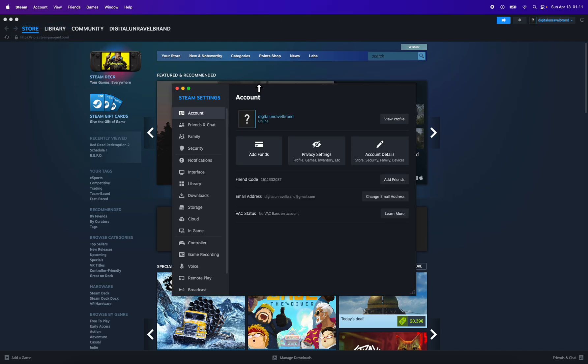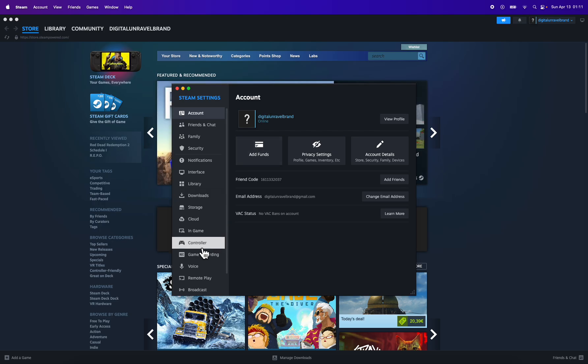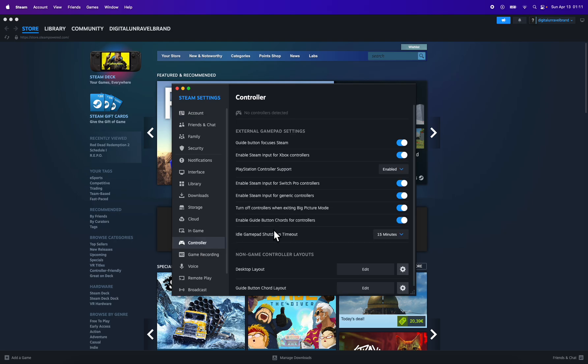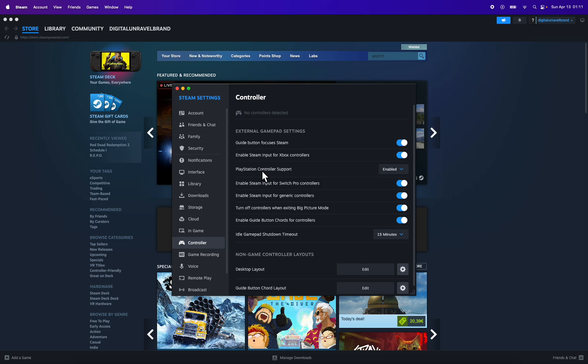Before we continue, you're going to have to connect your PS5 controller to your computer. After that, simply click on Controller at the bottom and enable all these options.